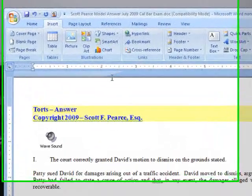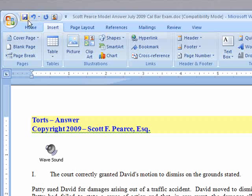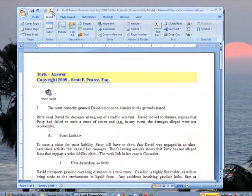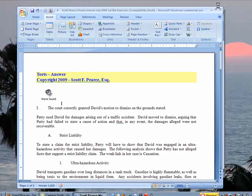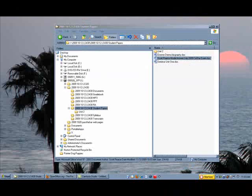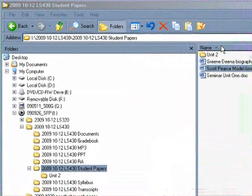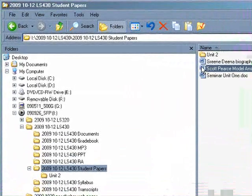We close the recorder and save the document. At that point, we are finished with our work and able to close the document. Now, let's take a look at the document that we've just saved and get an idea of just what the student sees.